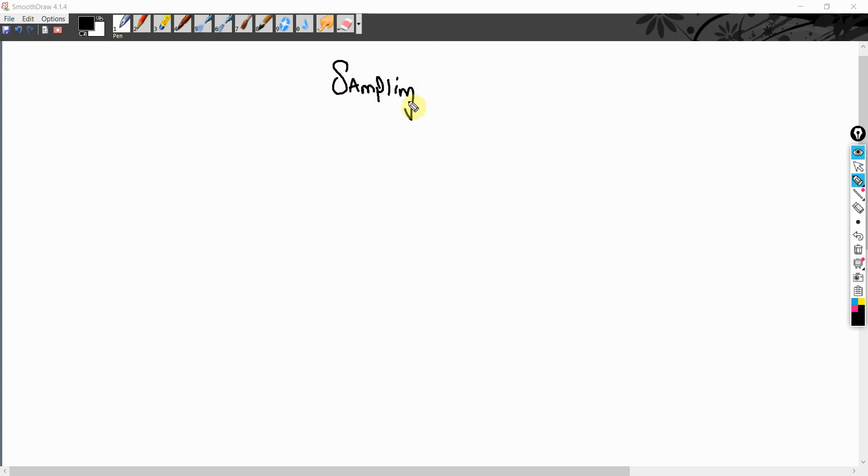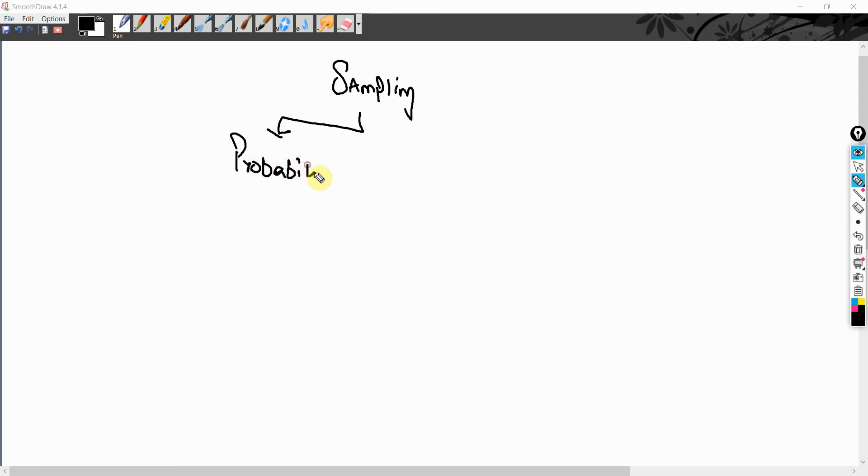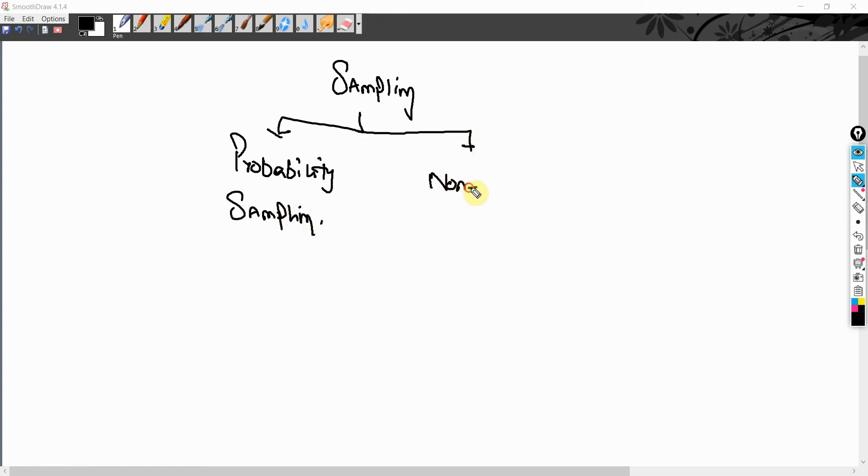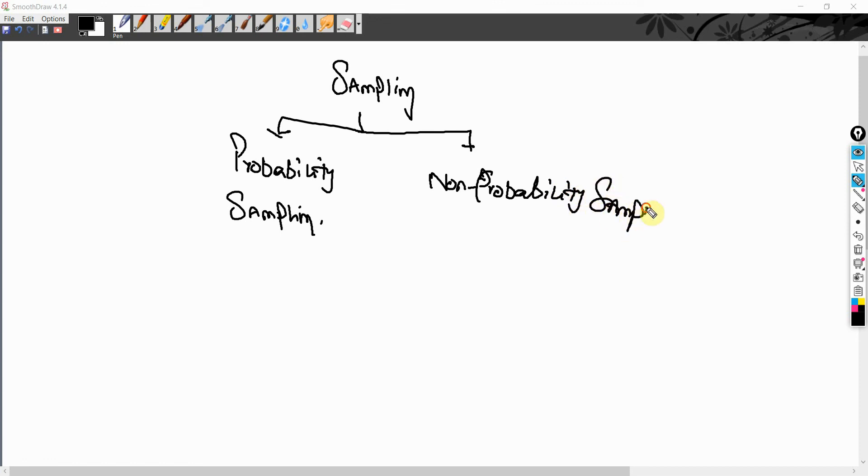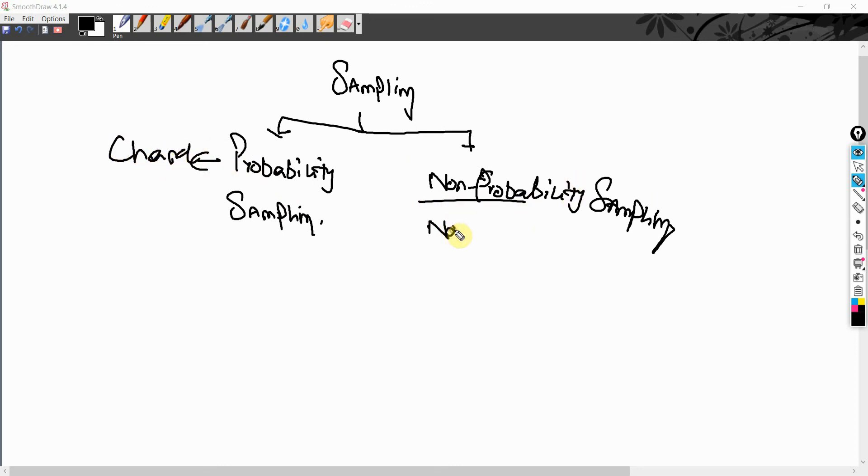Sampling. Now, there are two different ways. You can have probability sampling. And then you can have non-probability sampling. Now, what do you mean by probability? Probability means chance. Non-probability? No chance.